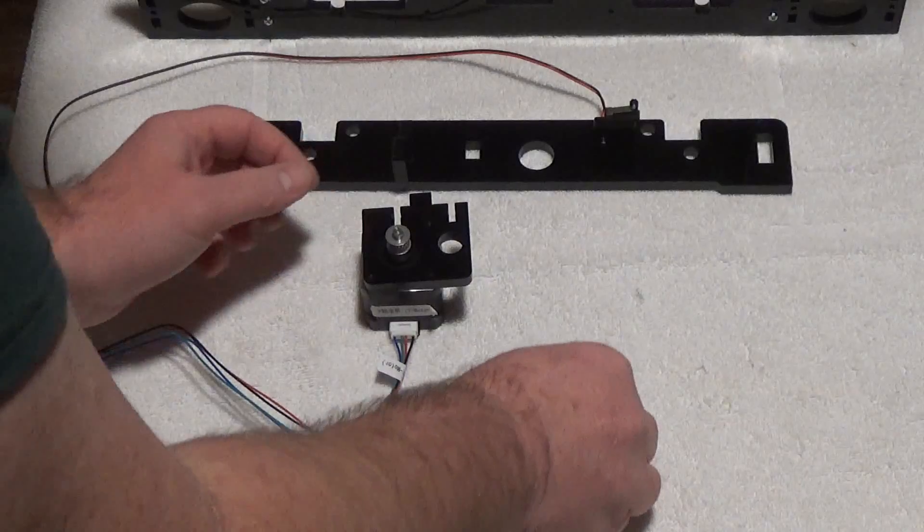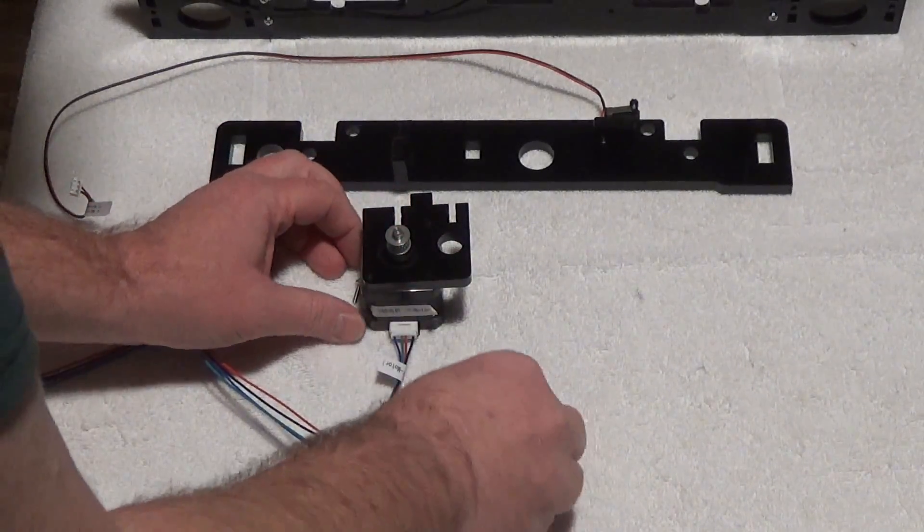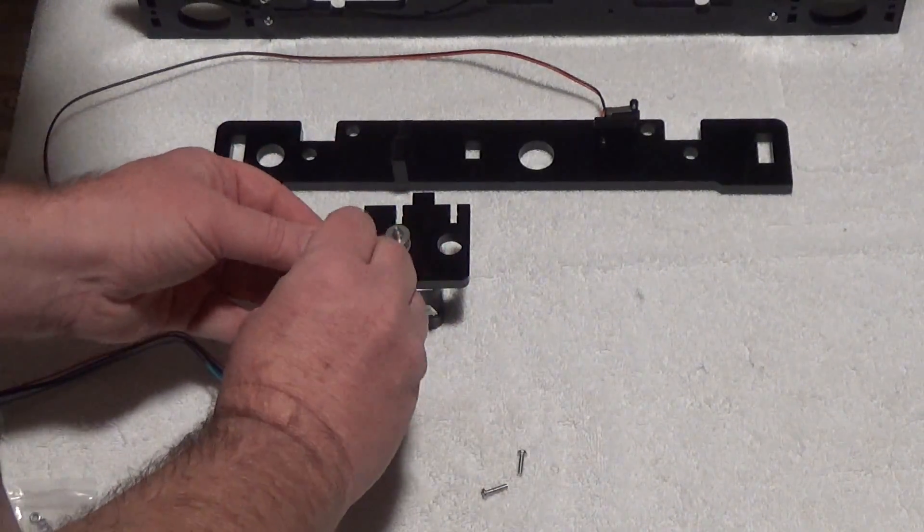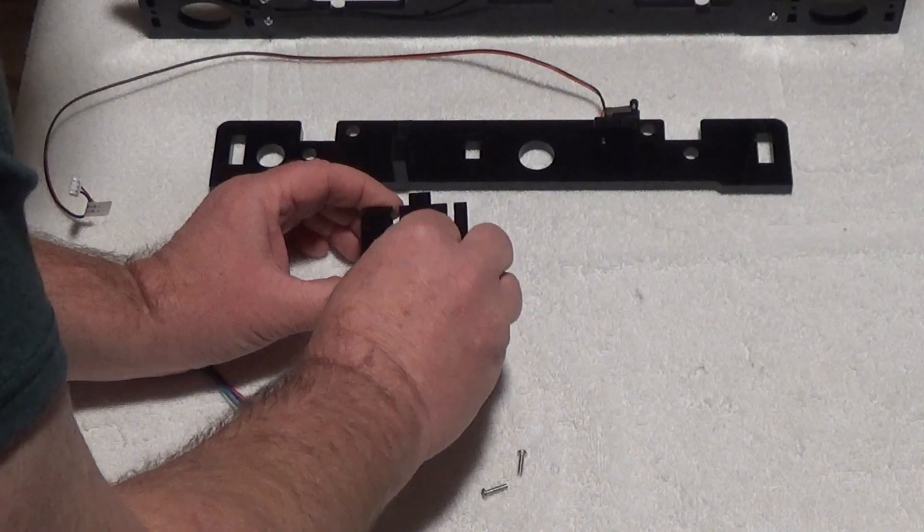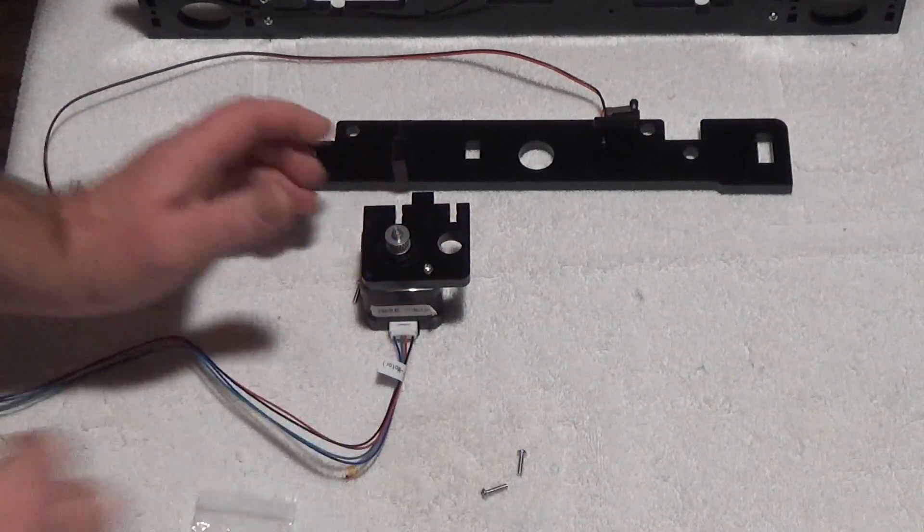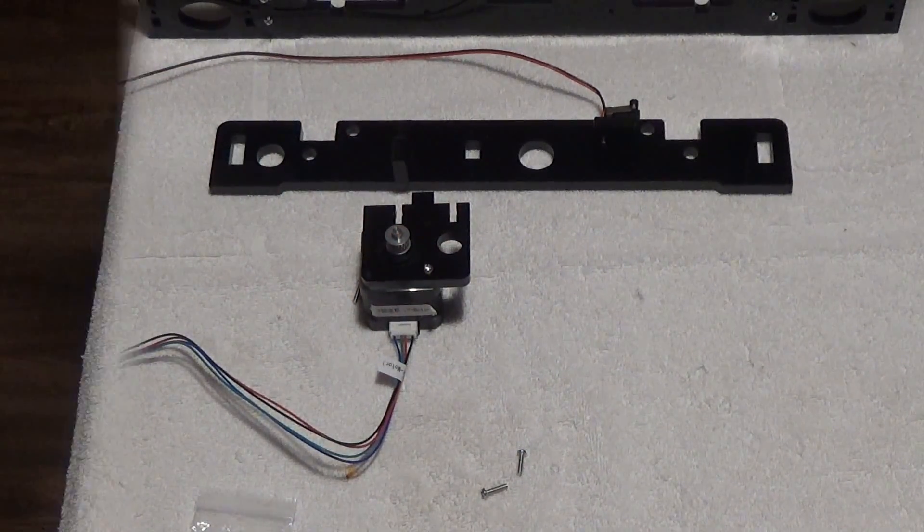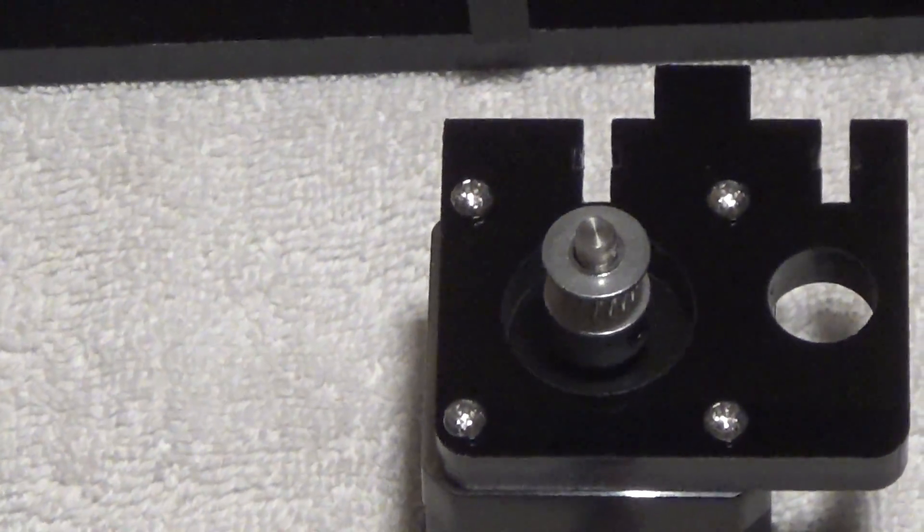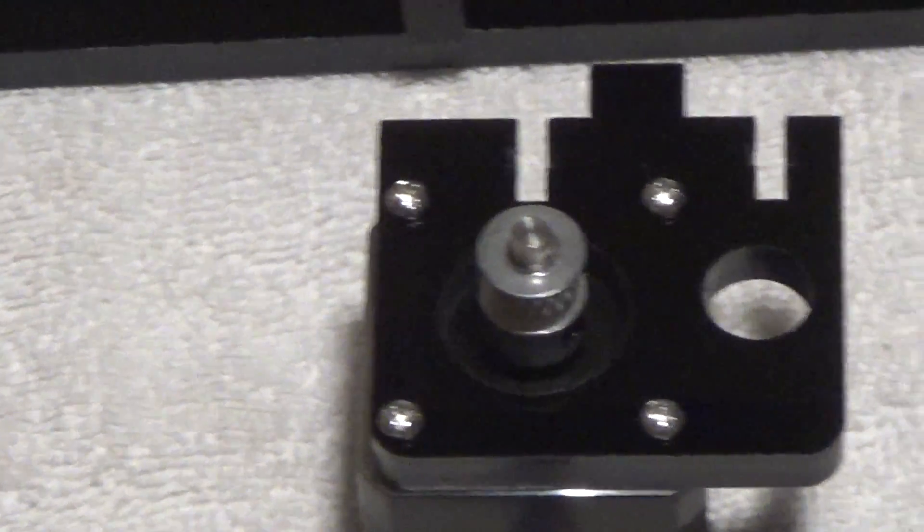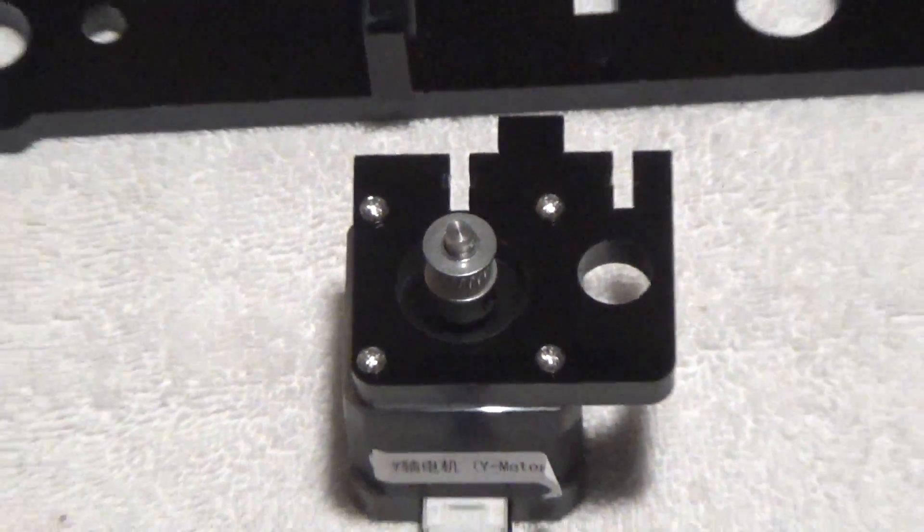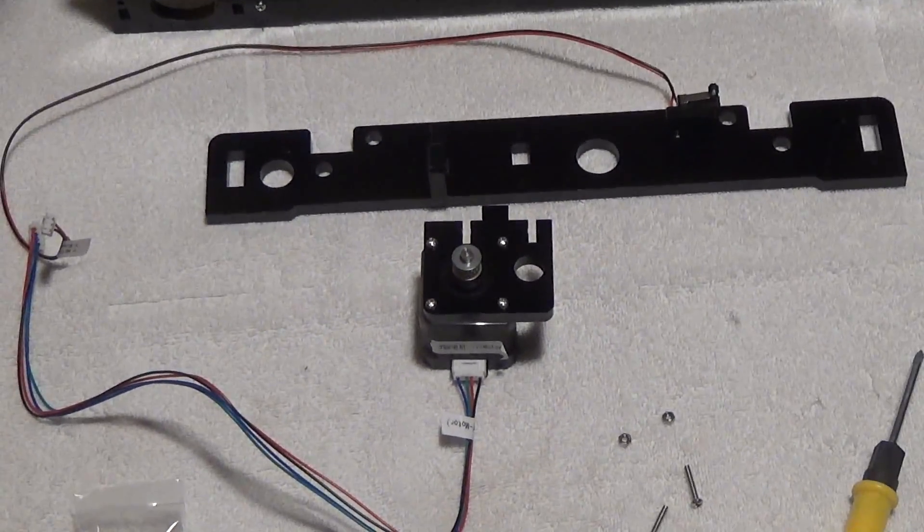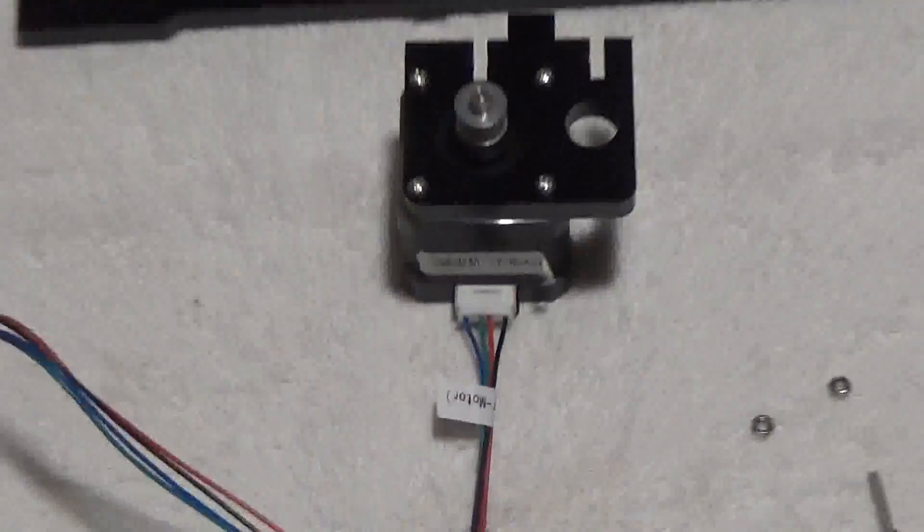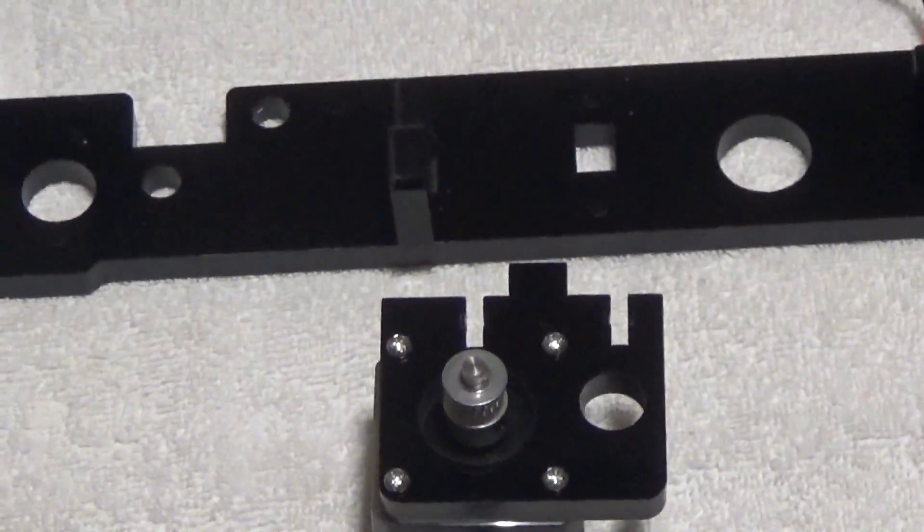Then we're just gonna drop this on top and put your four screws in. Not rocket science there. I'm just gonna screw those in.